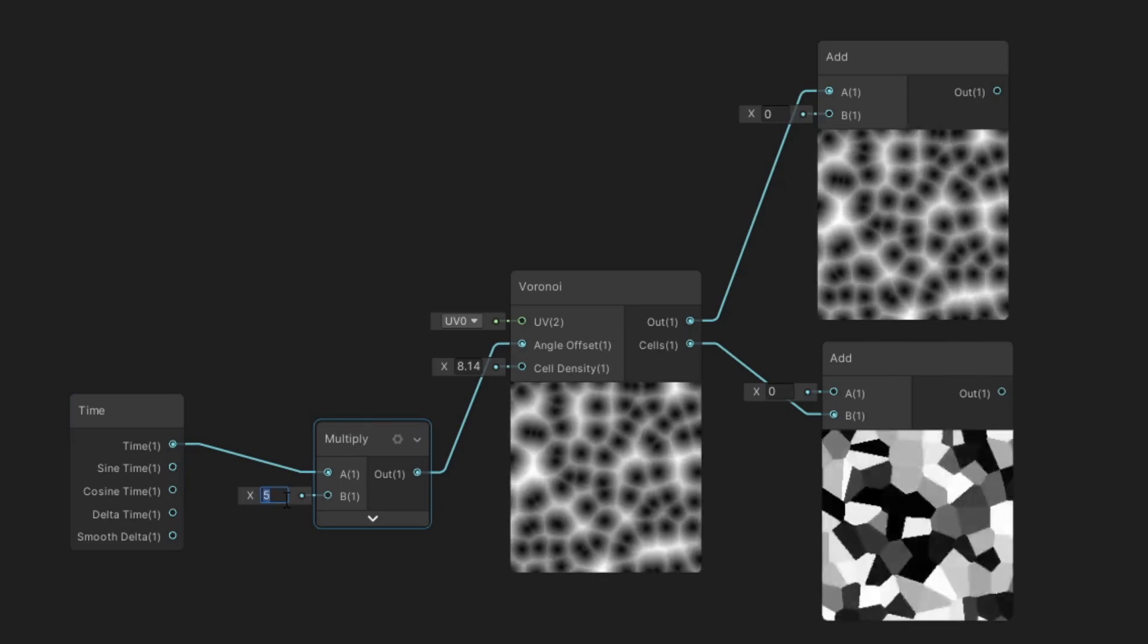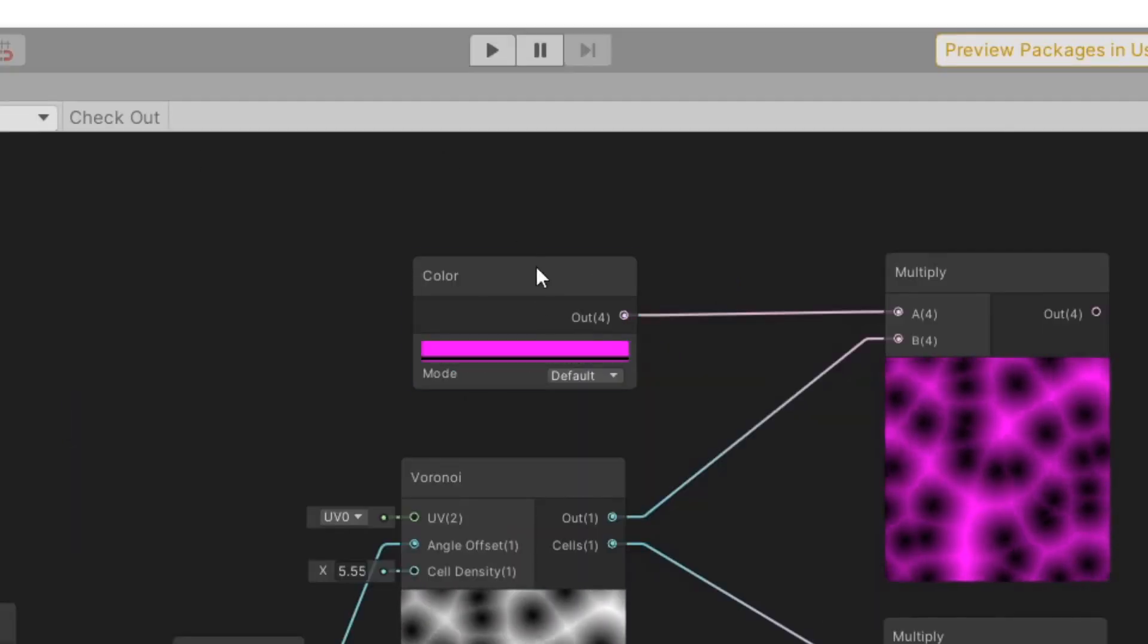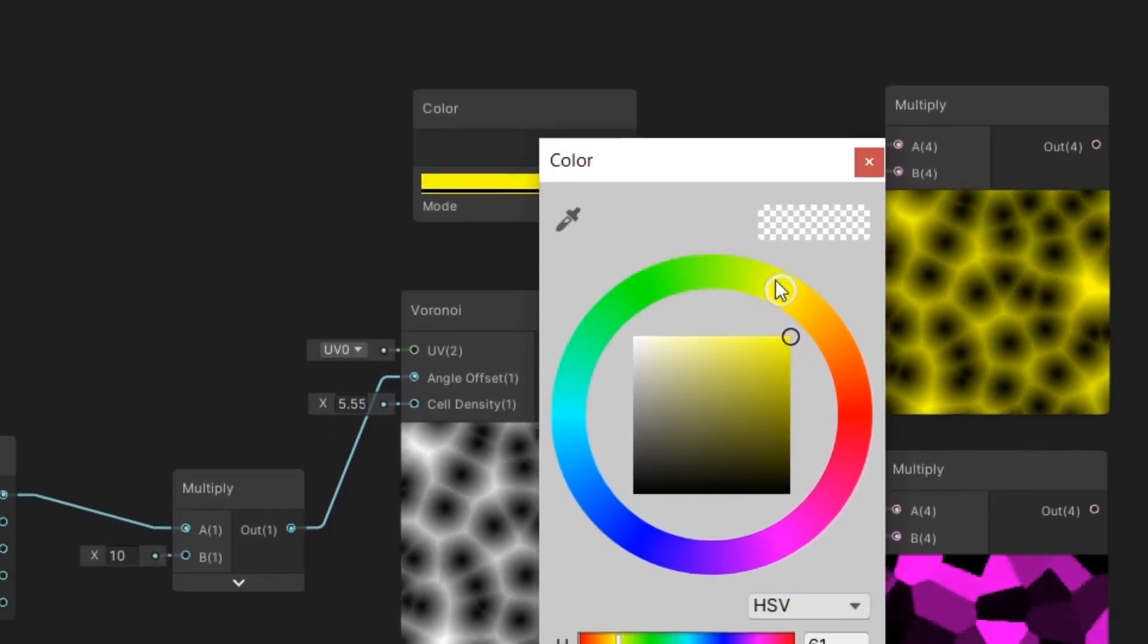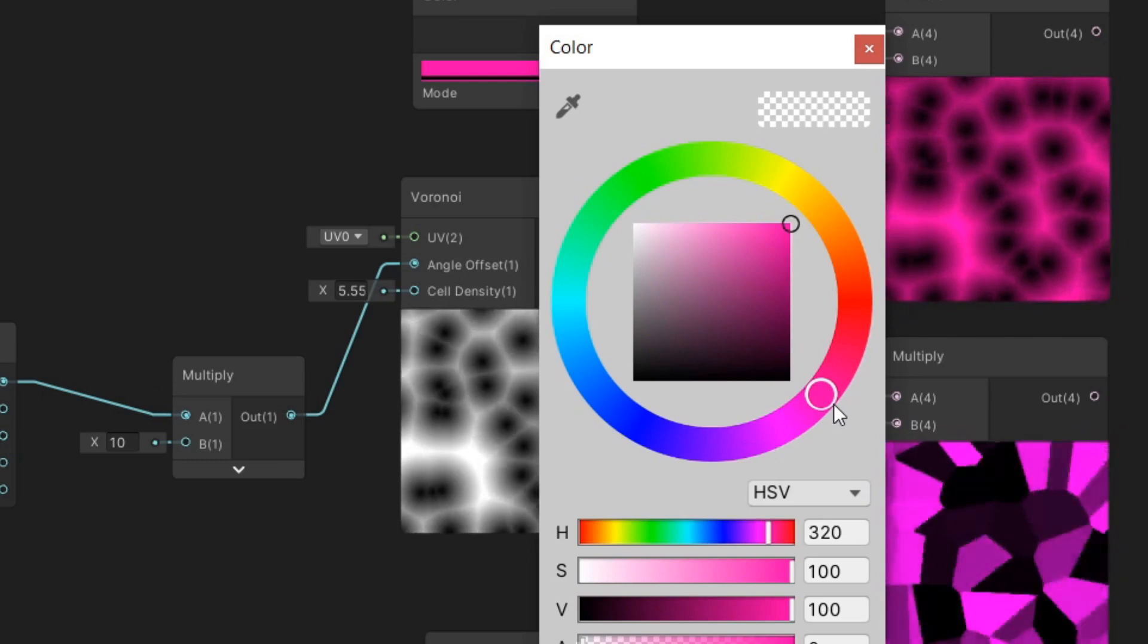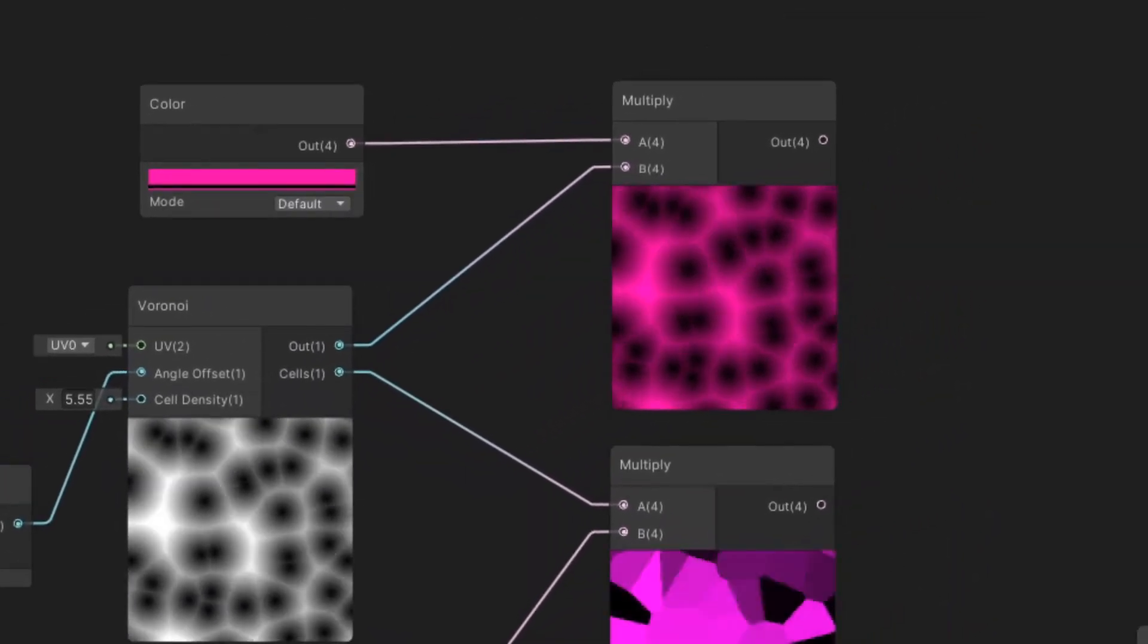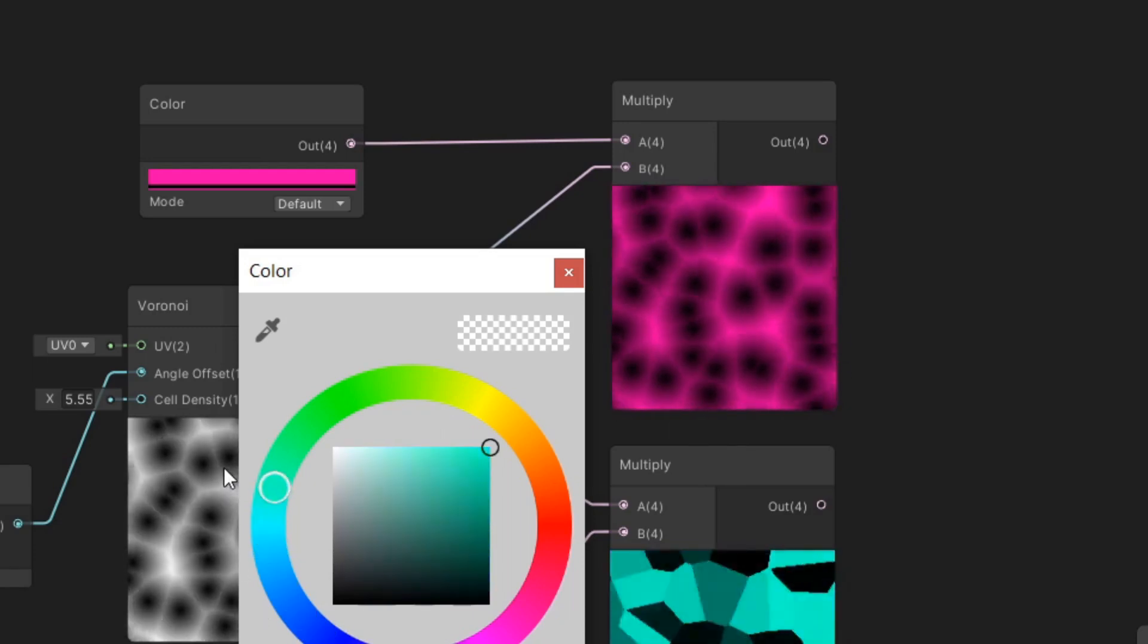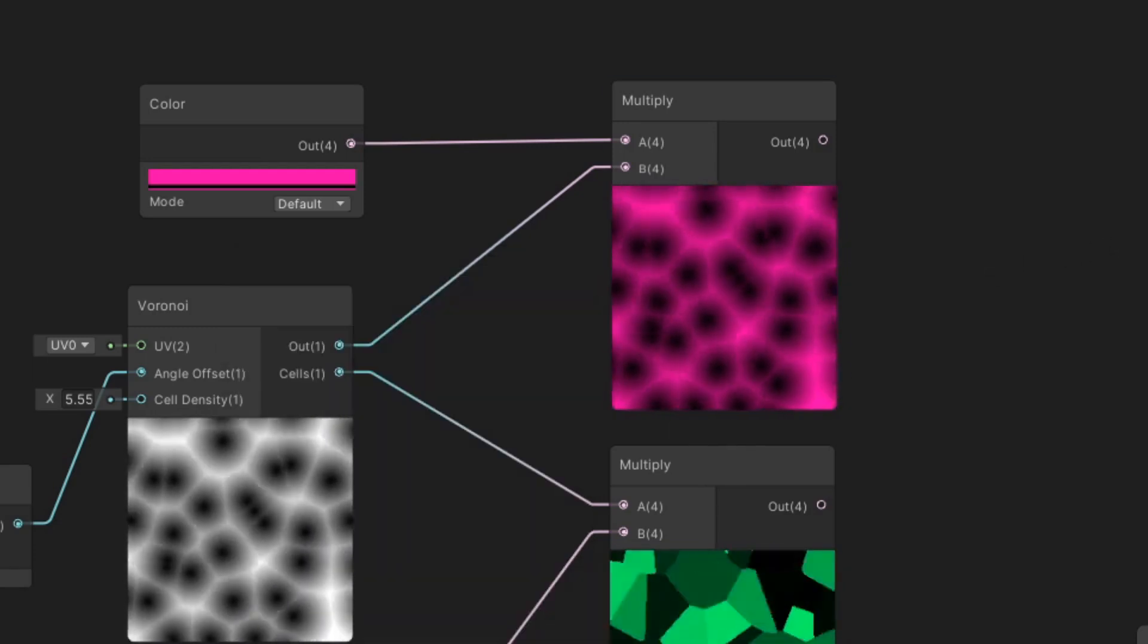Another important node is a Color node. If you didn't know, in Shaders, black color indicates that the value there is 0 and white that there is 1. So if we multiply the Voronoi node with some color, every black part will stay black because multiplying by 0 always returns 0, and white will take the given color.